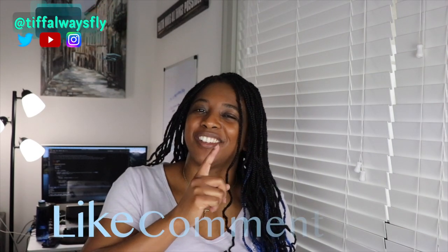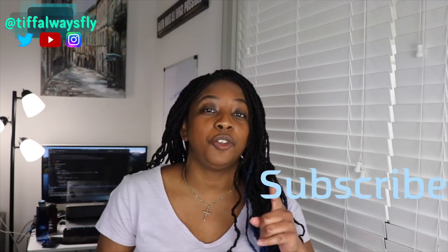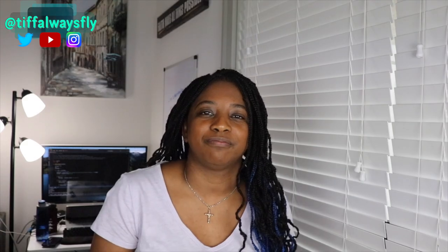Hopefully that was helpful for you. Thank you for watching. Don't forget to like, comment, share, and subscribe, and I'll see you in the next video.